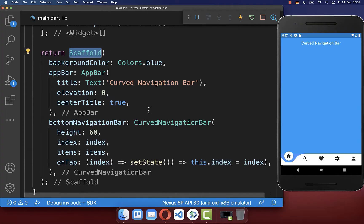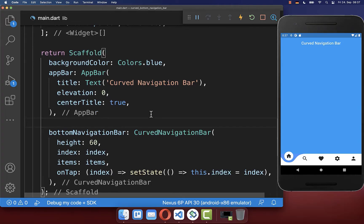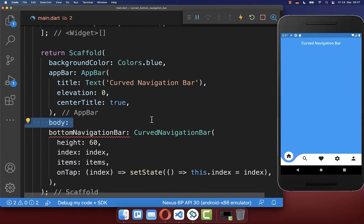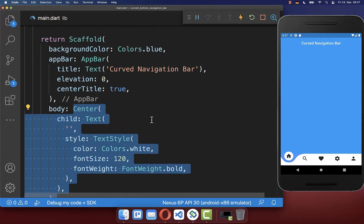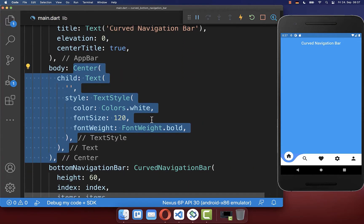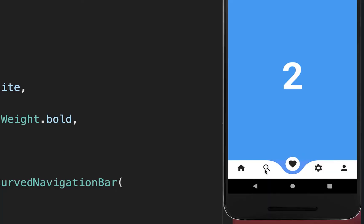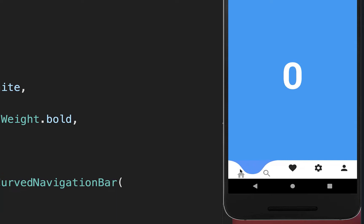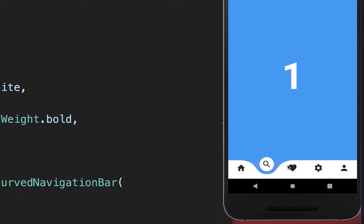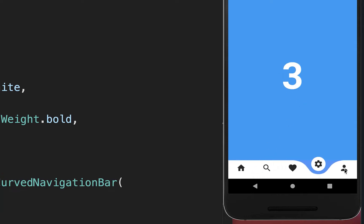We can also display this index in our UI. We go to our scaffold body property, create a text widget, and display the index. Now when we change the bottom navigation bar item, the current index number is shown at the top.